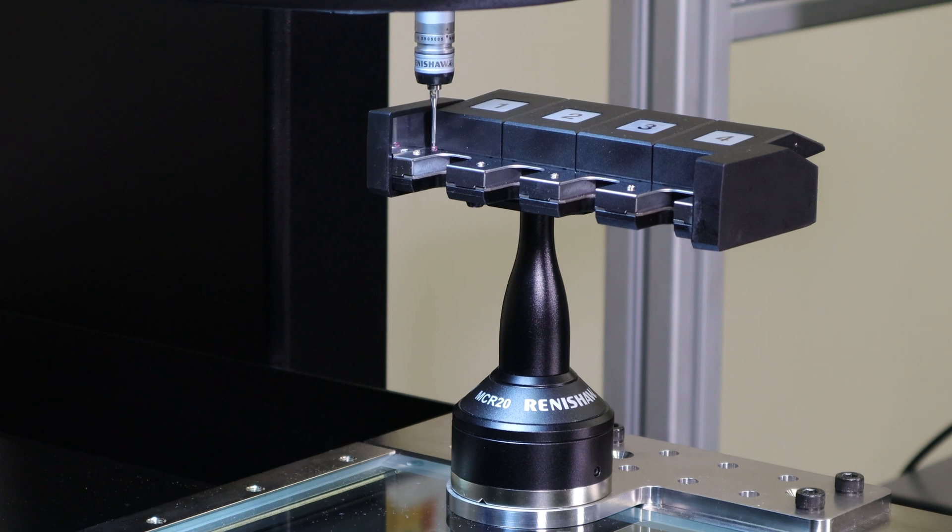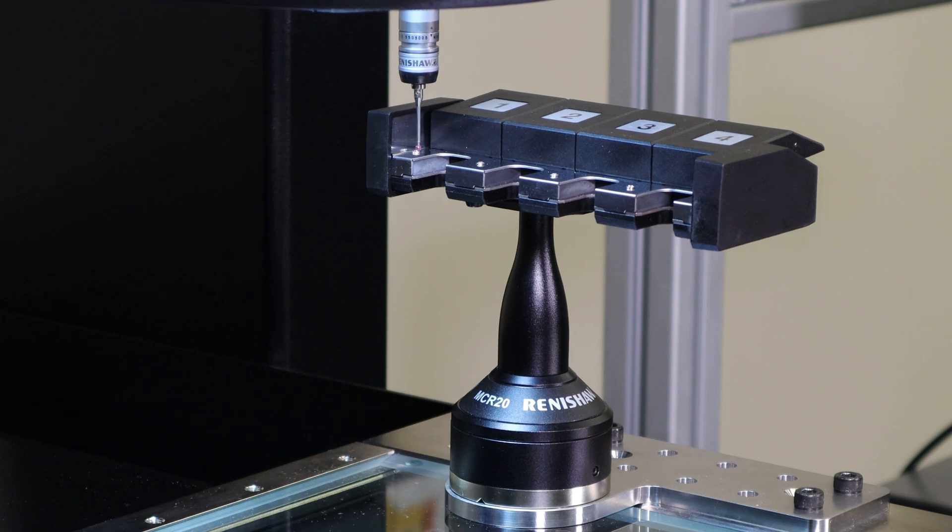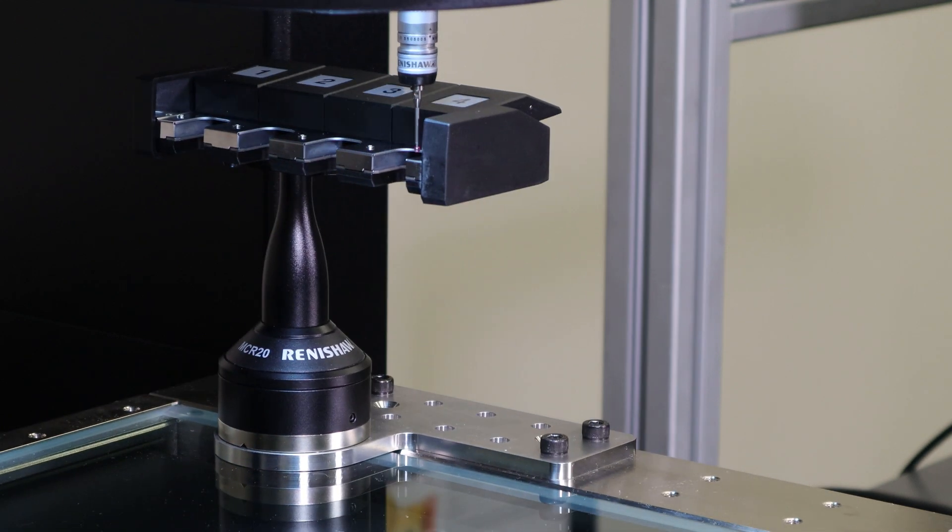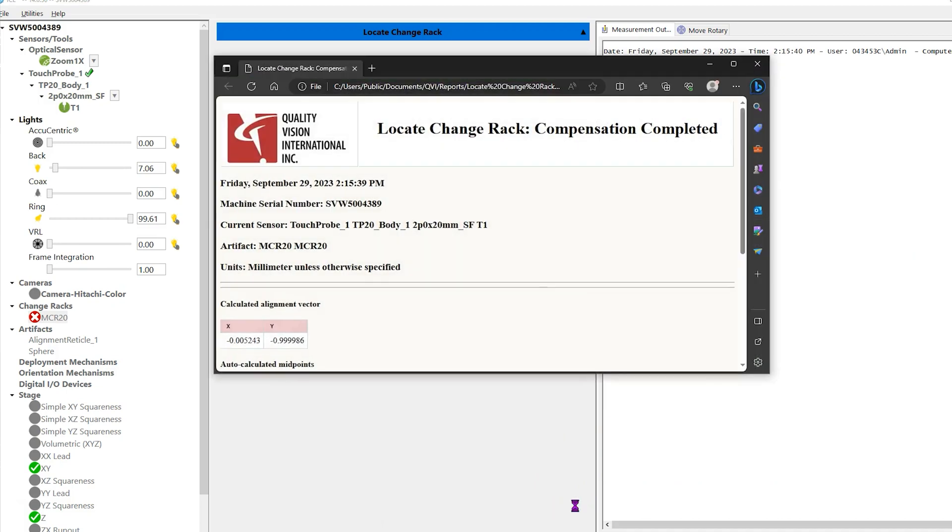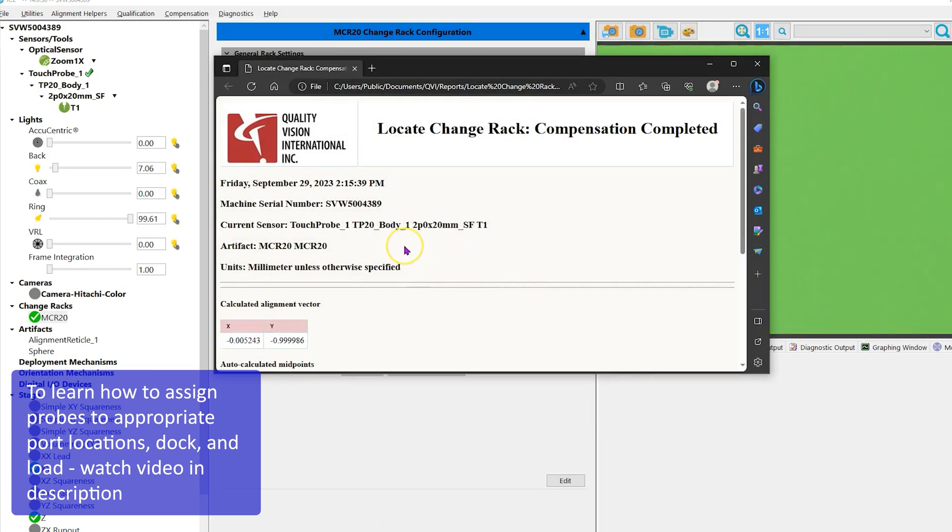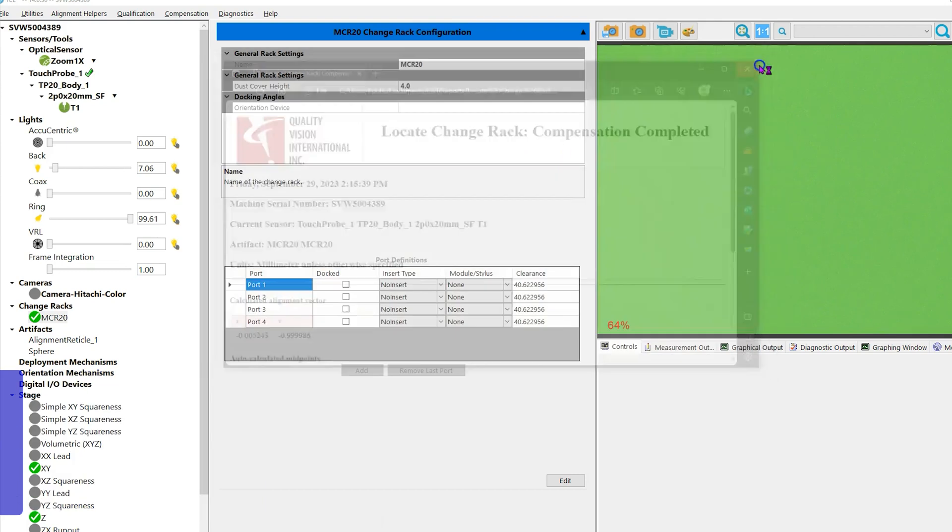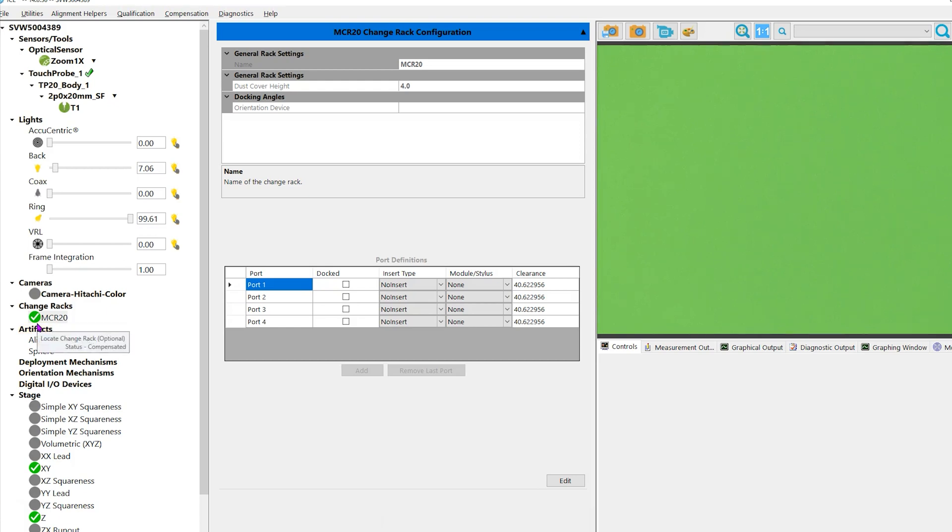Click Finish when the machine is completed measuring and locating the tool rack. A report appears showing the tool rack has been aligned—you can close the report. Notice there's a green circle with a check to the left of the tool rack you just added. This means the tool rack is aligned and ready for use.